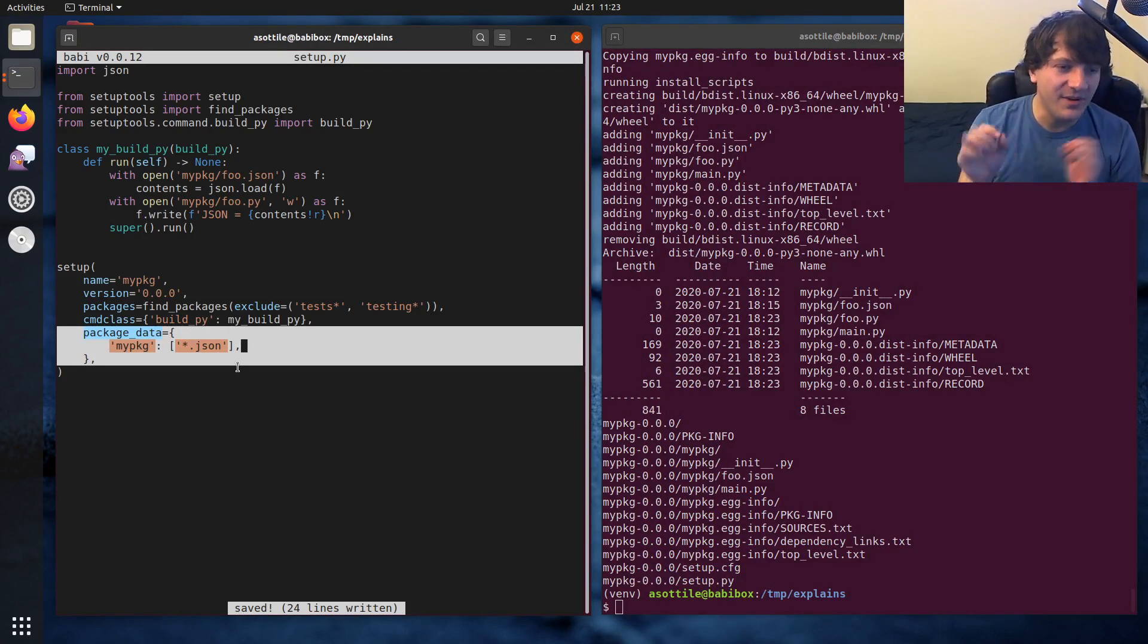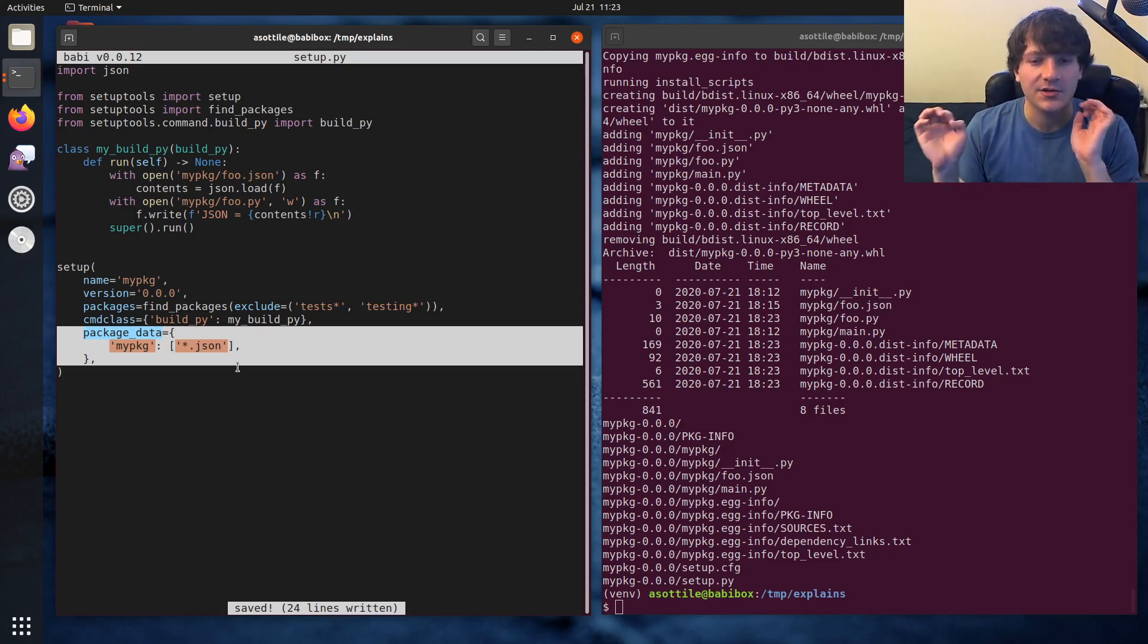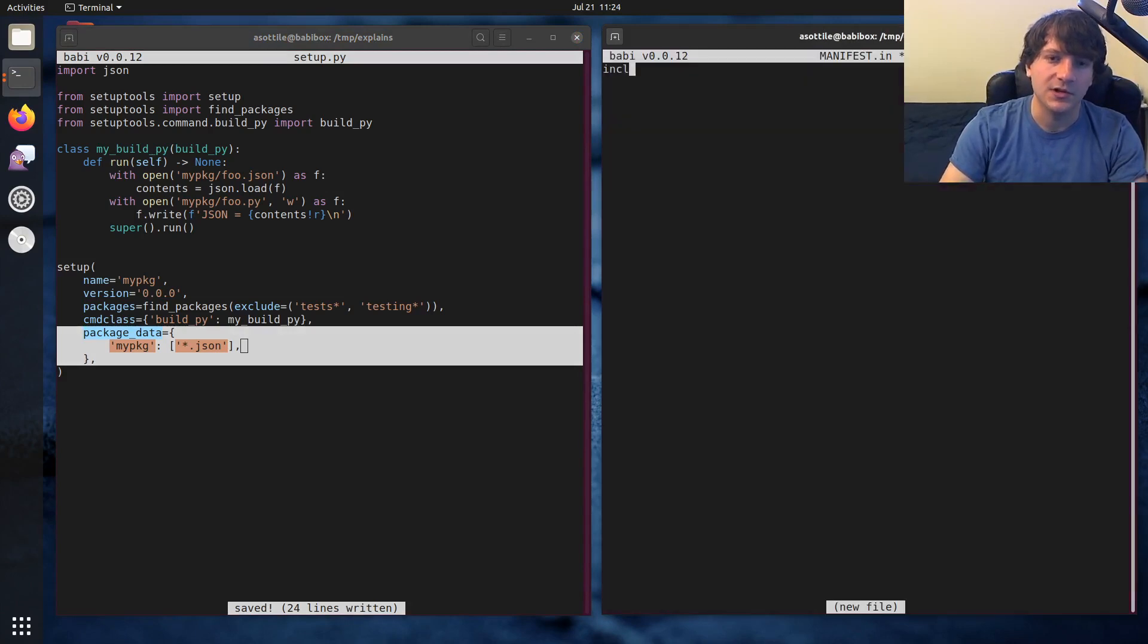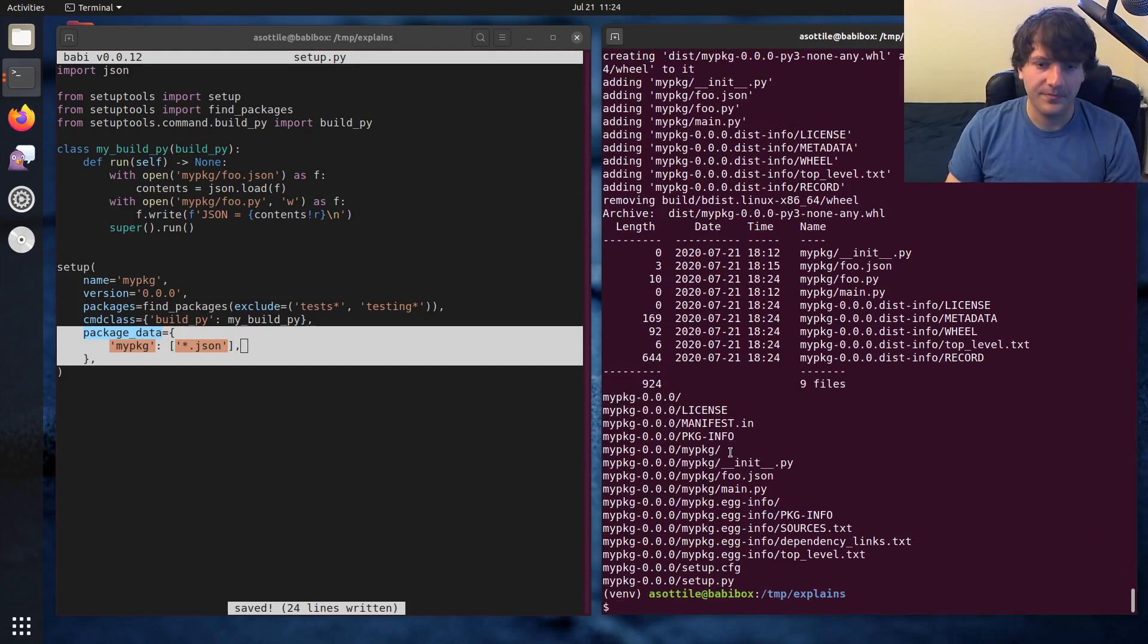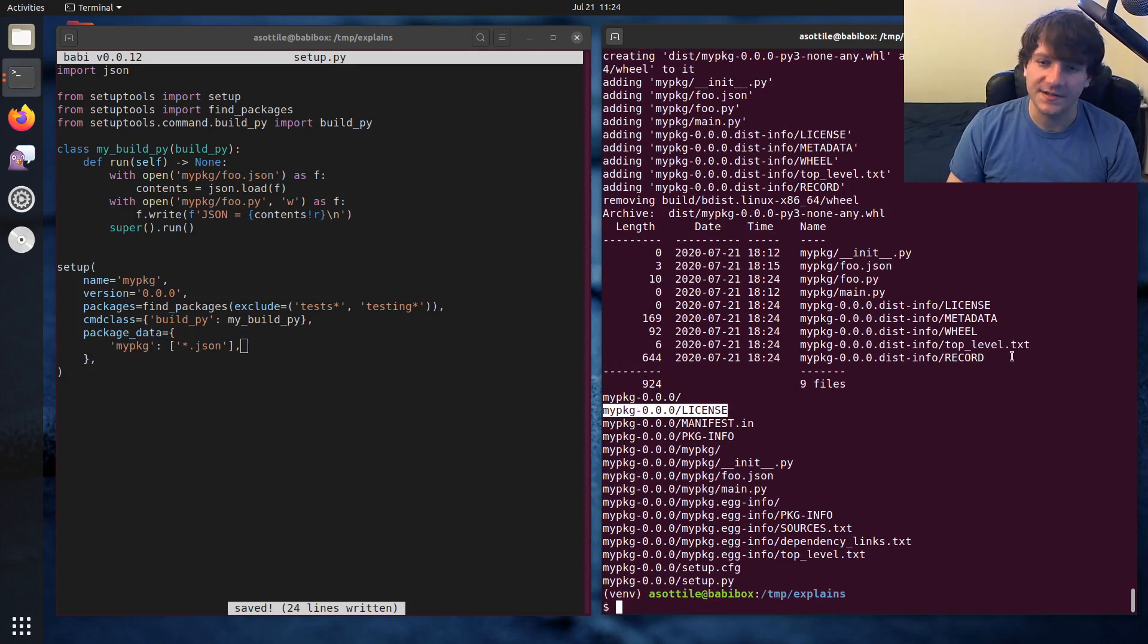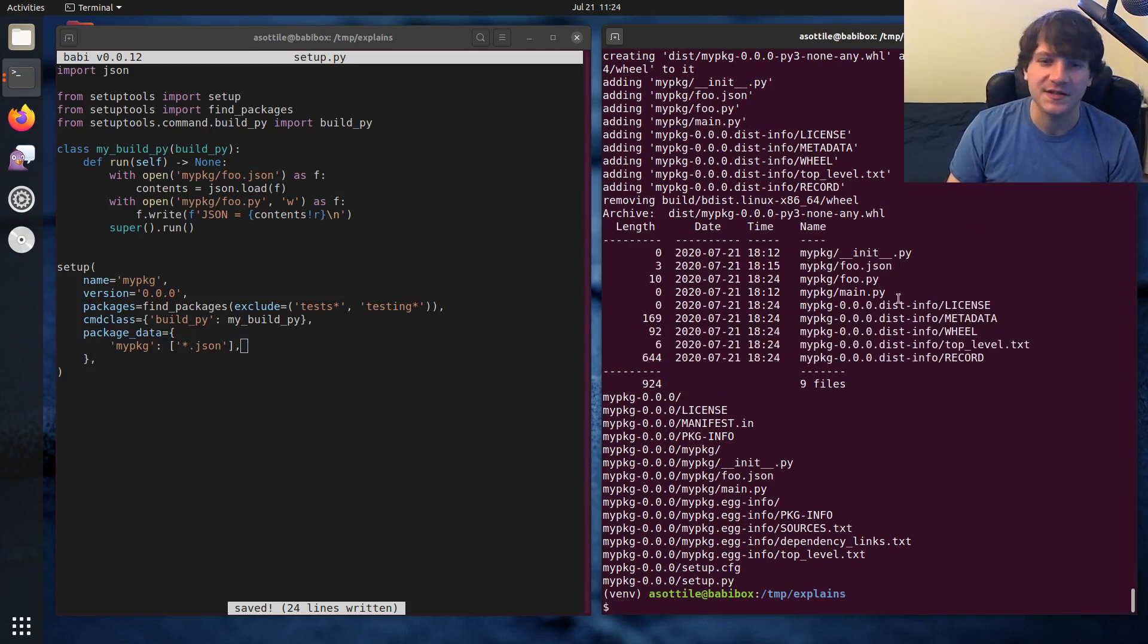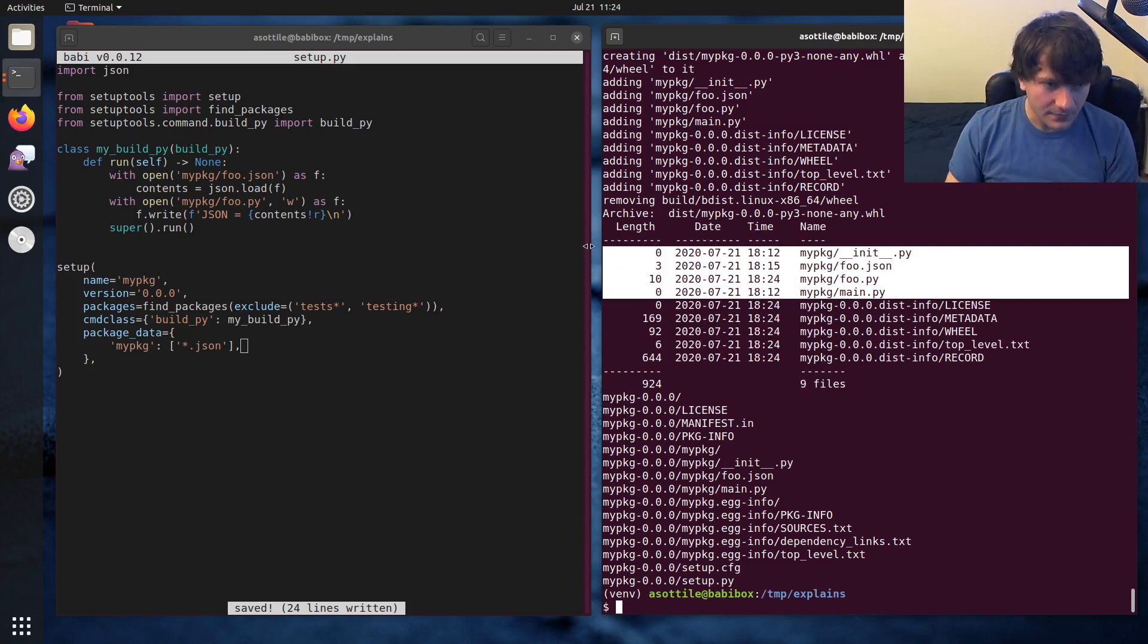You can be very specific about the files you want to include in your source distribution and your final distribution. So like maybe you have a license file here, and you want to include license in your source distribution. You can see that we ended up with the license file here. But it doesn't end up in our installed state. I mean, it does through the dist-info, but it doesn't end up in the global site-packages install. Okay.